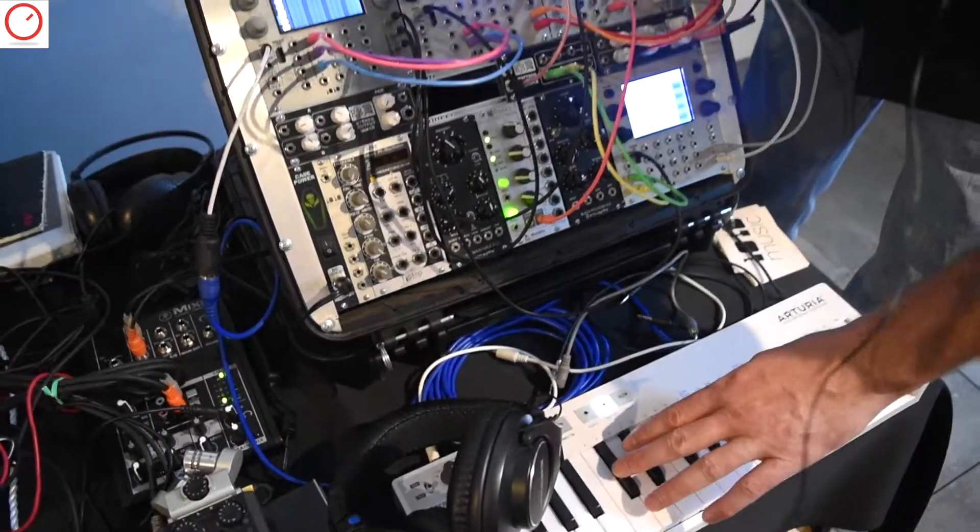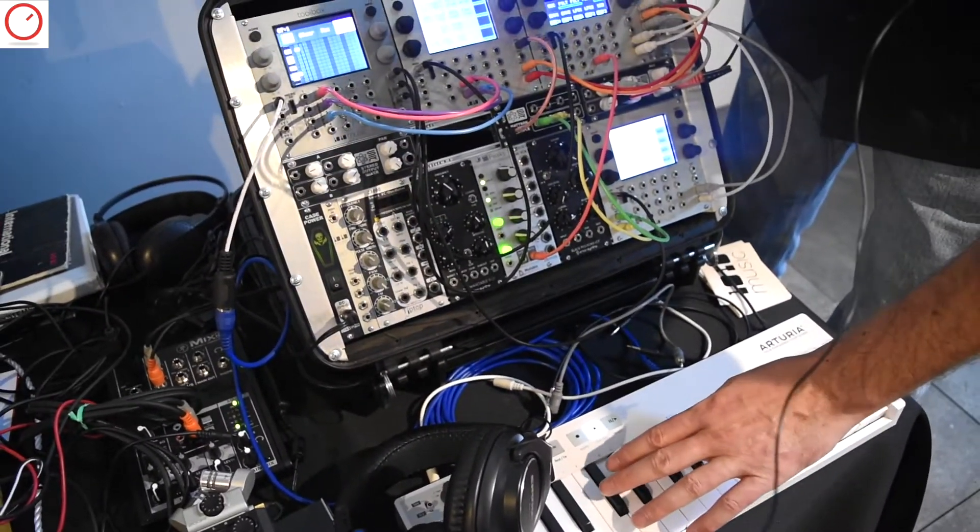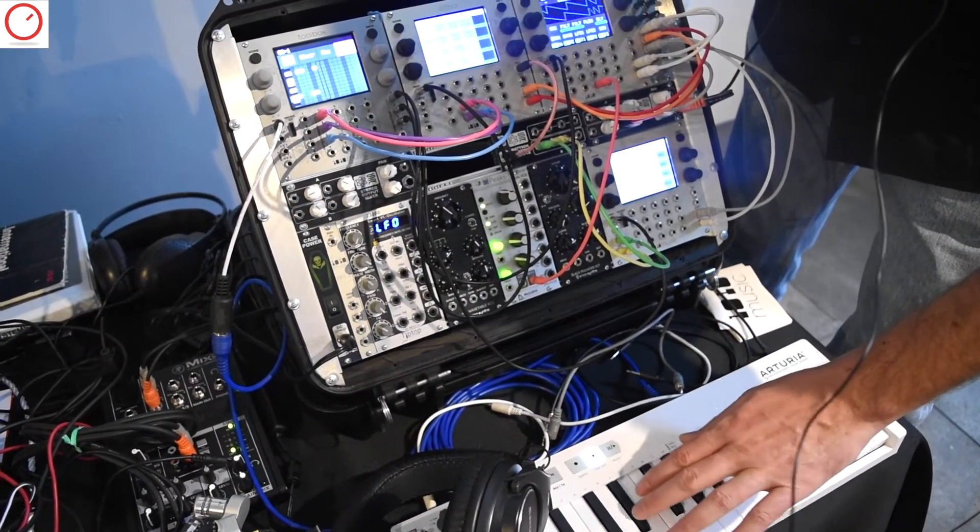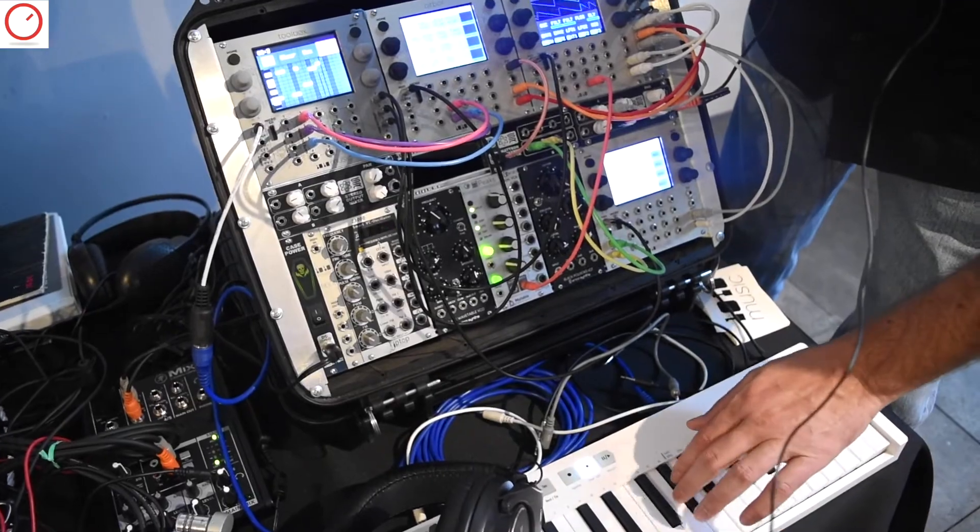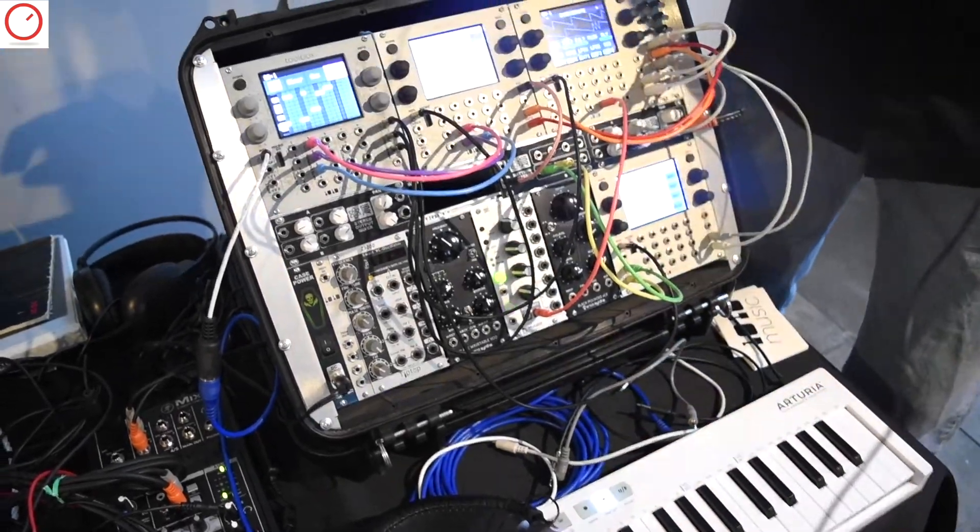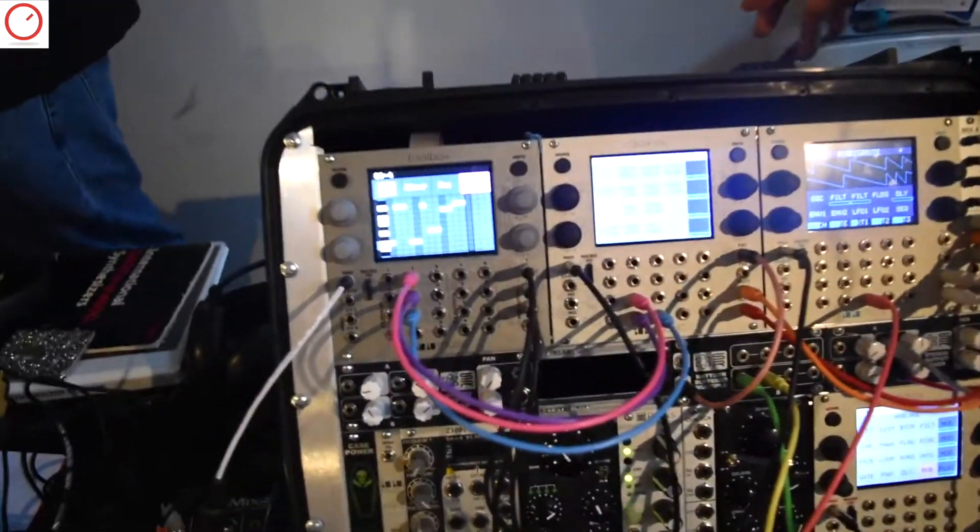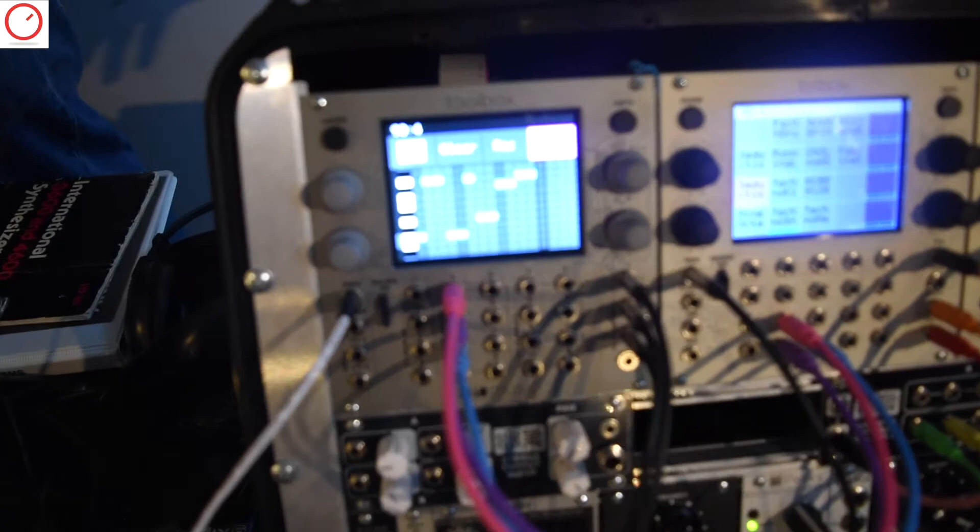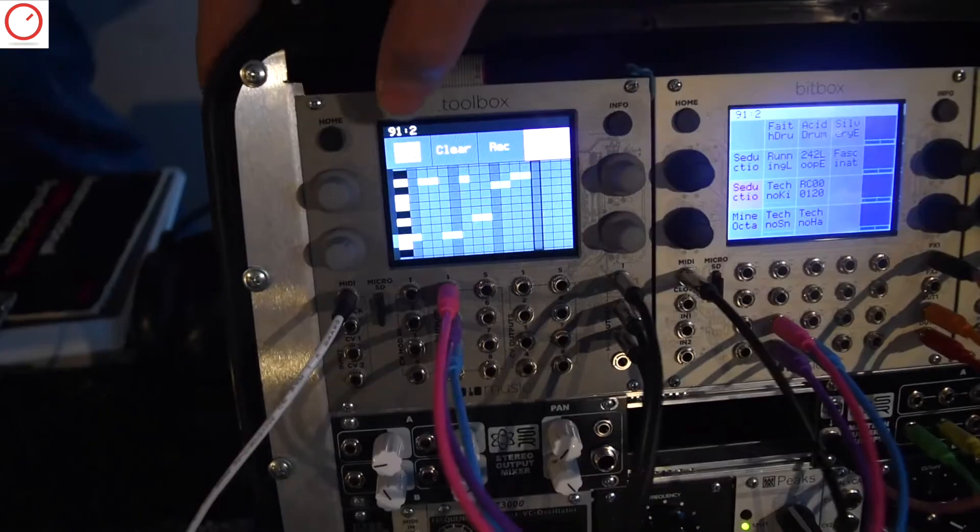And you can also do a step entry style thing. So with just a few strokes, you can punch something in without regards to timing, which is really handy for entering arpeggiator patterns or other things.